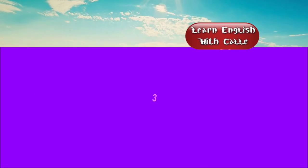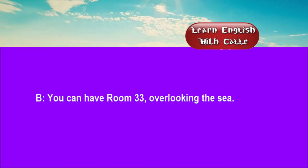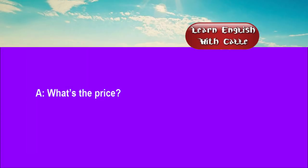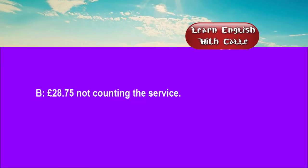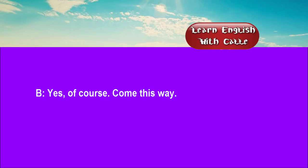Three. Can I book a double room from now until Friday? You can have room 33, overlooking the sea. What's the price? £28.75, not counting the service. Can I have a look at it, please? Yes, of course. Come this way.